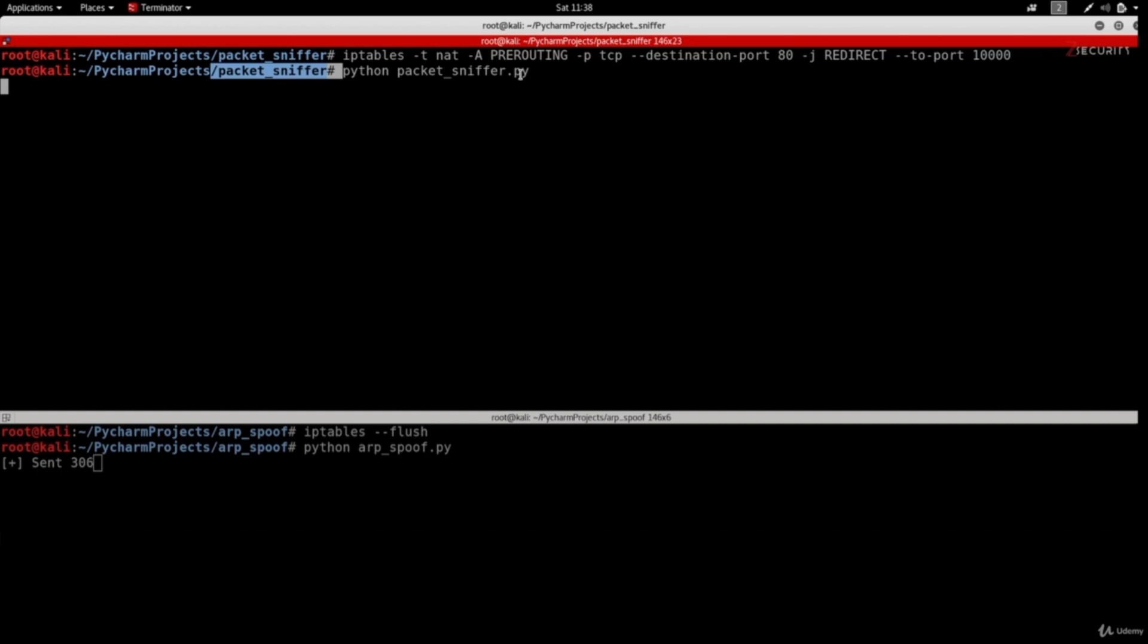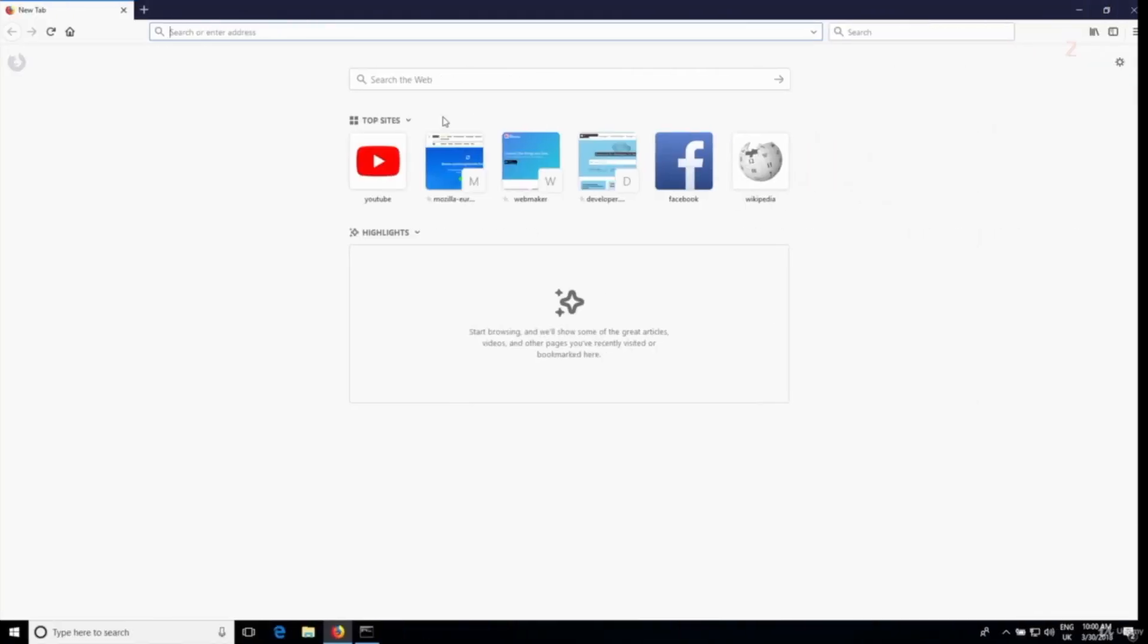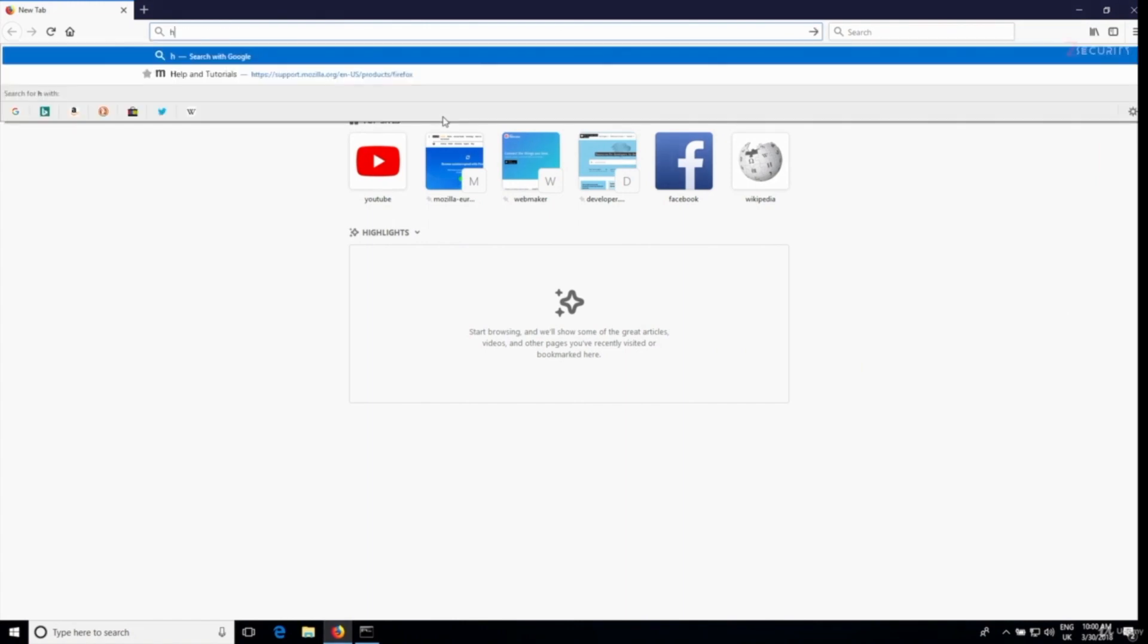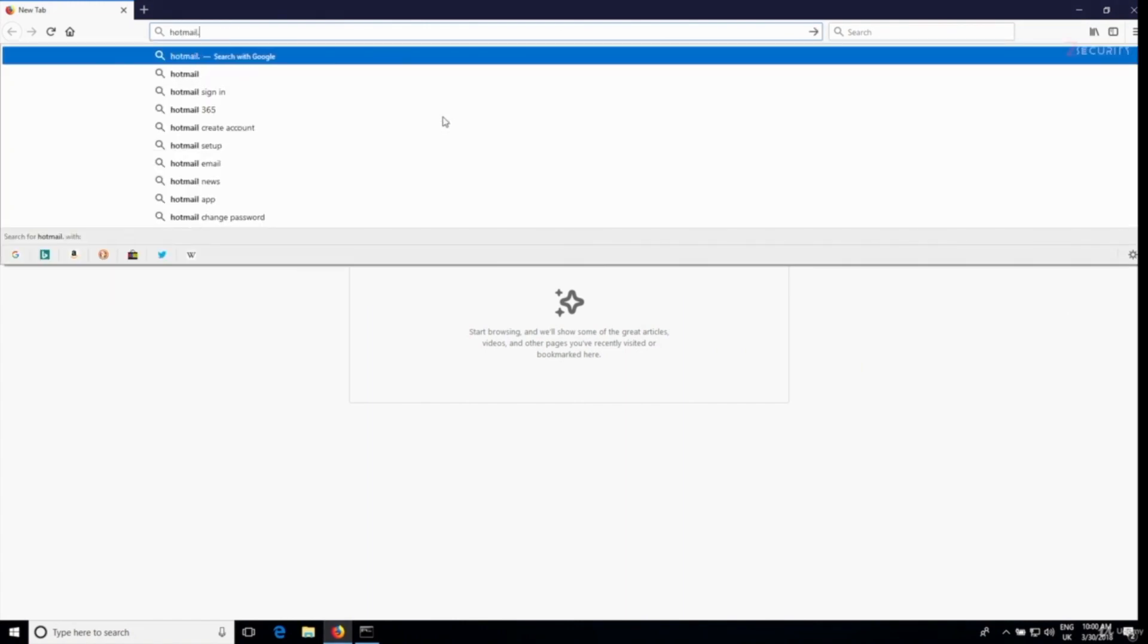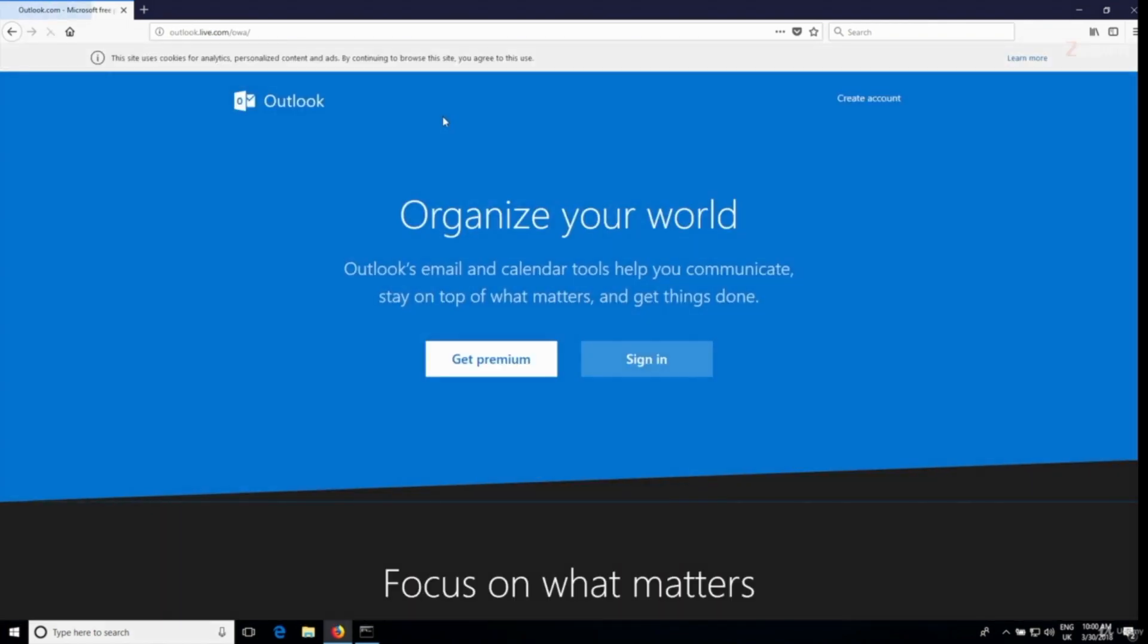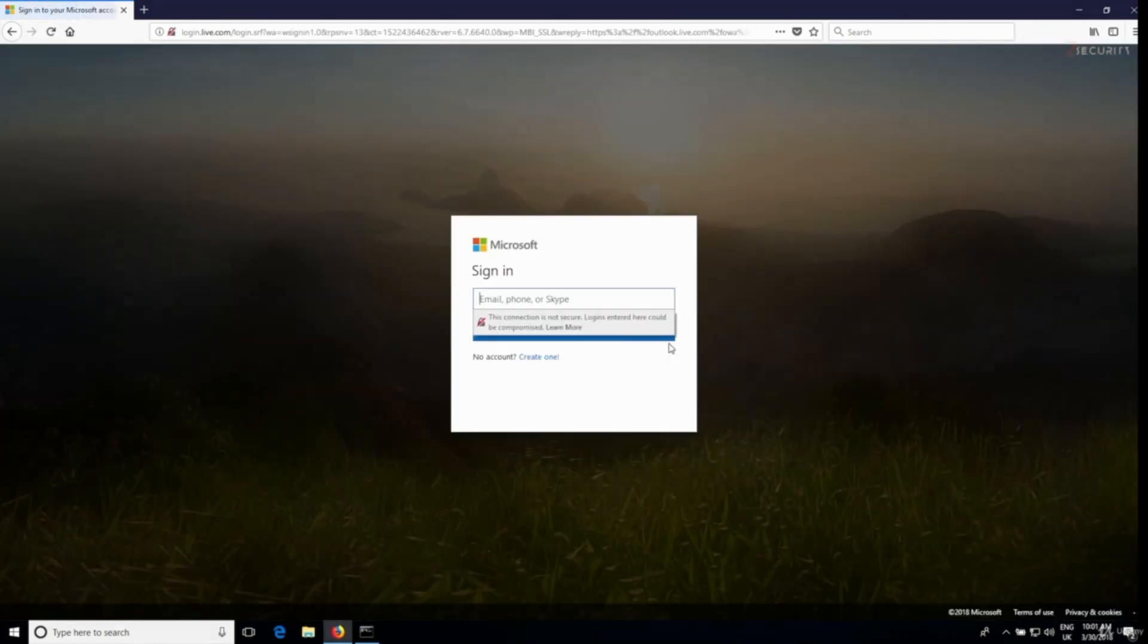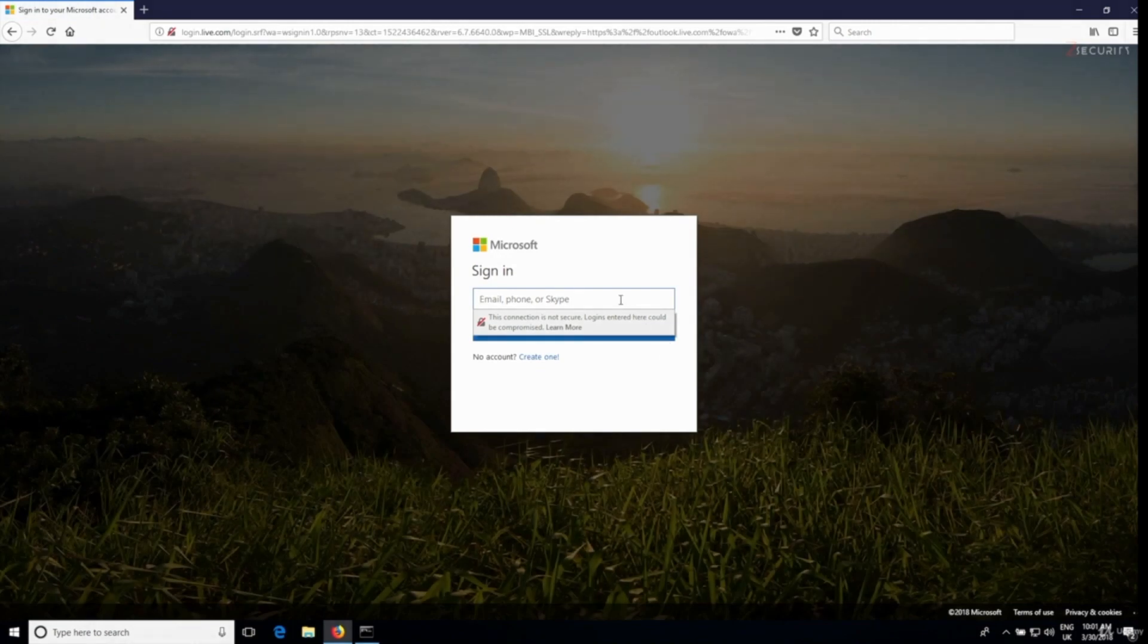Now these programs are running on my hacker machine, so let's go to the target machine and try to generate some traffic and maybe log in to a service. I'm gonna go to hotmail.com and let's try to sign in. I'm gonna click on sign in and I'm just gonna put some sample information, so I'm gonna put a username and a sample password and I'm gonna hit enter.